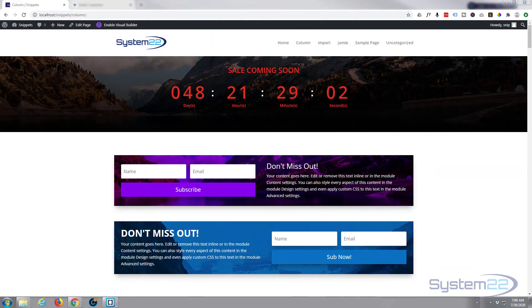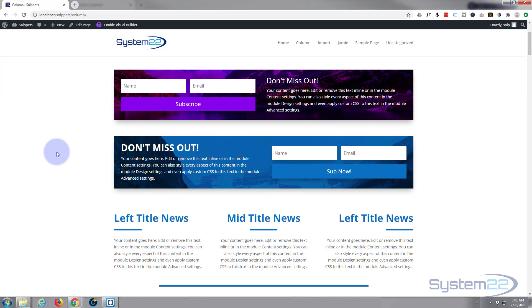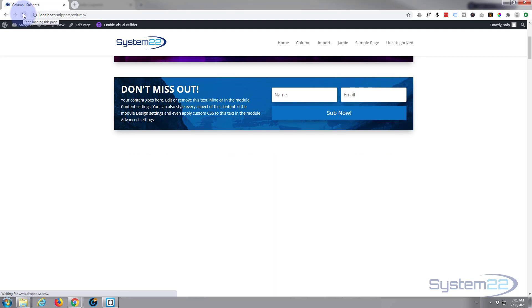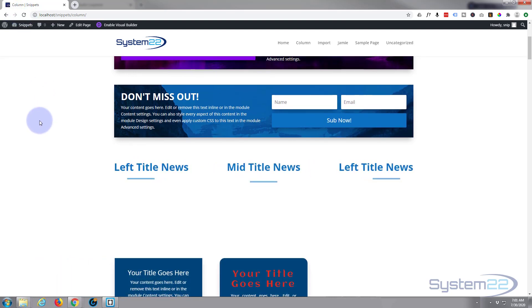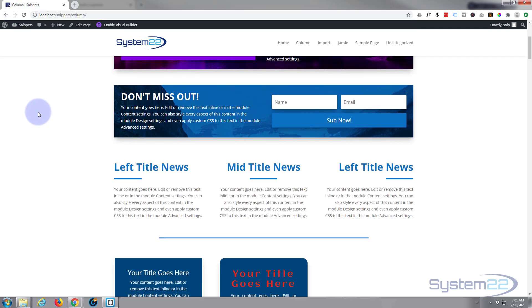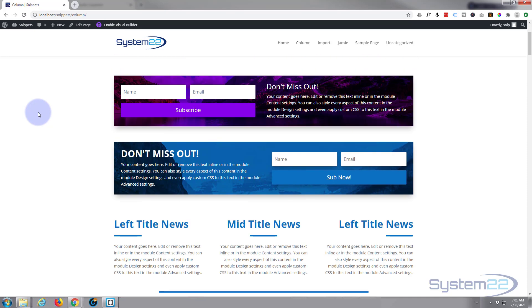Hi guys and welcome to another Divi theme video, this is Jamie from System 22 and Web Design and Tech Tips. Today we're going to talk about animations. If I refresh this page, you can see that our news modules in the middle have some animations going on. They're really easy to do, and each module, section, and row allows you to animate them like that.